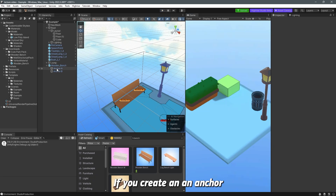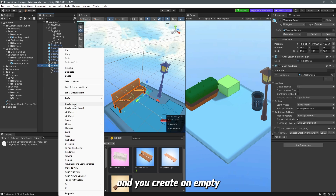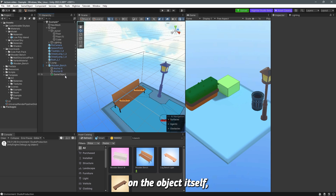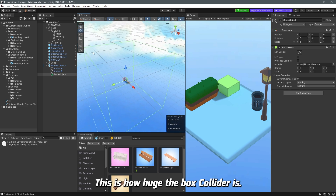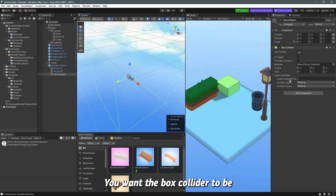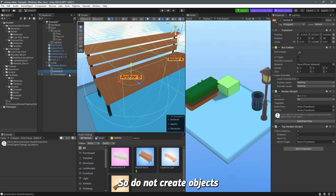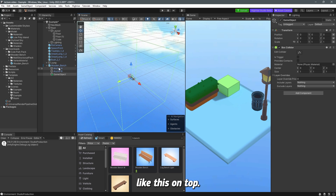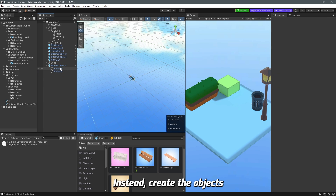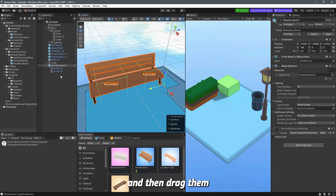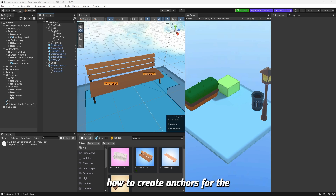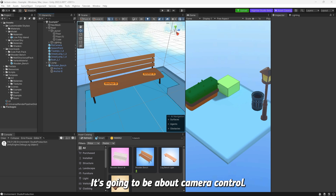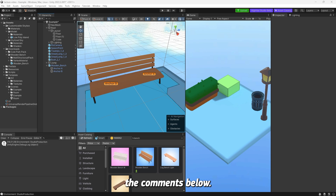One really important point: if you create an anchor by selecting the bench object itself and creating an empty as a child before setup, the box collider will inherit the parent's scale and become enormous — which is not what you want. Create anchor objects outside the main object, then drag them in as children. That's all for today. Next video will be about camera control — stay safe and let me know if you need help in the comments.